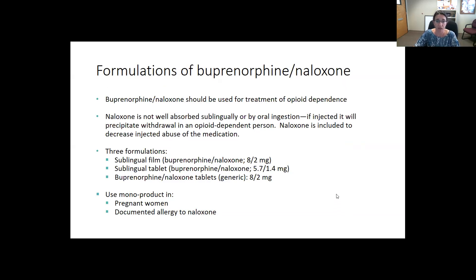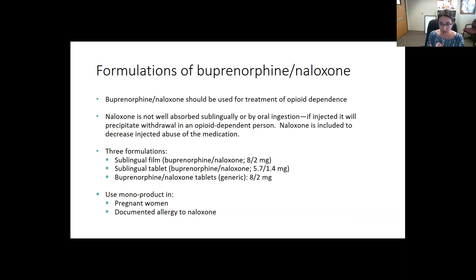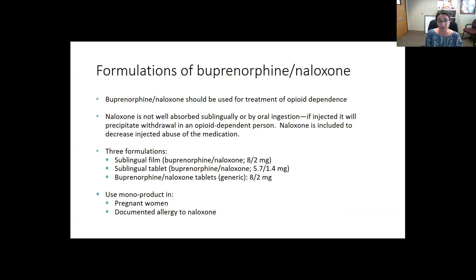Buprenorphine and naloxone should be used for treatment of opioid use disorder. The naloxone is not going to be active when taken as prescribed under the tongue. It's there just to decrease the risk of diversion for injection — because if someone tolerant to opioids were to crush and inject the Suboxone, the naloxone could cause withdrawal. Importantly, the naloxone is not the reason Suboxone is such a safe medication. It's really the buprenorphine component, which is the partial agonist, that has a ceiling effect on respiratory drive.